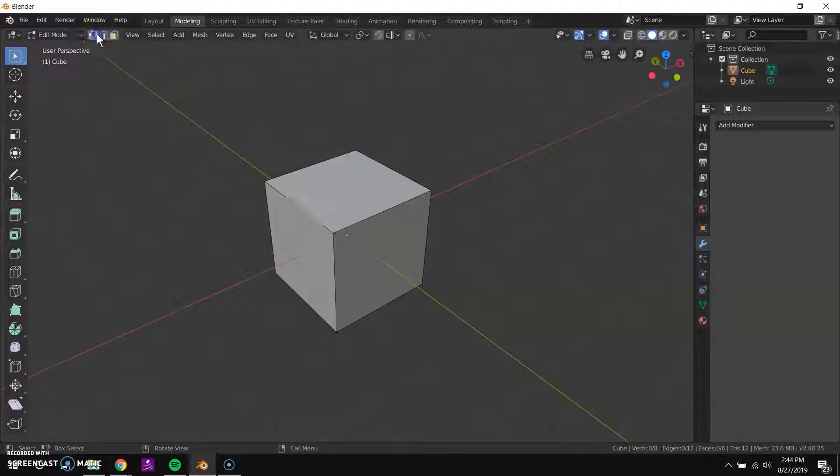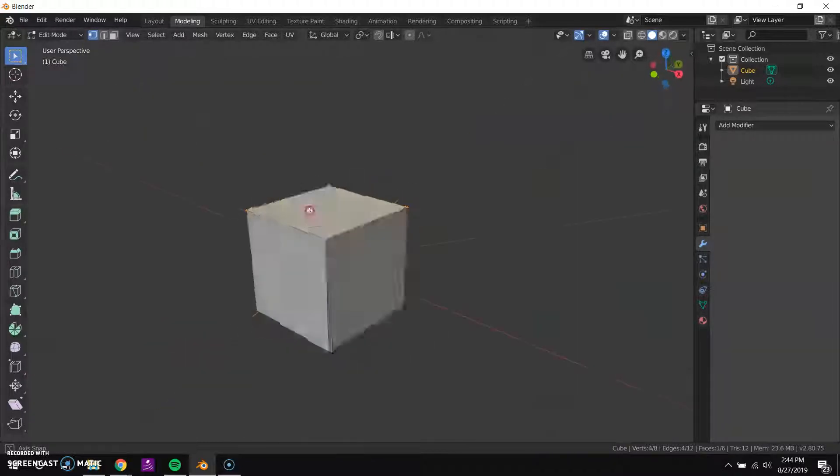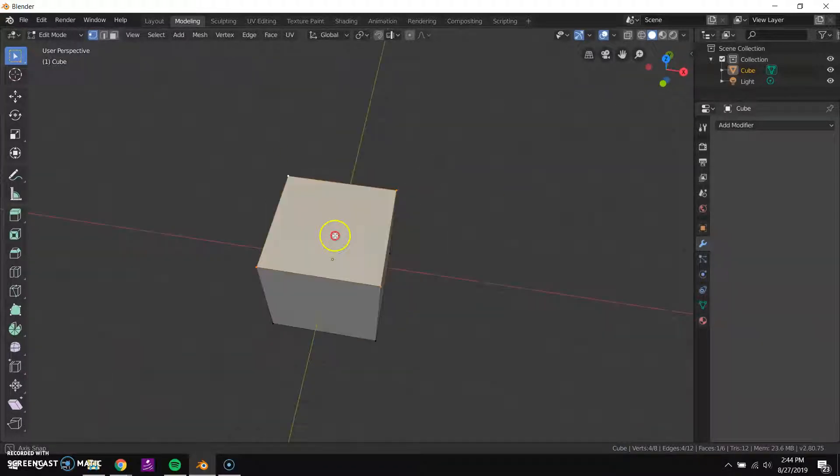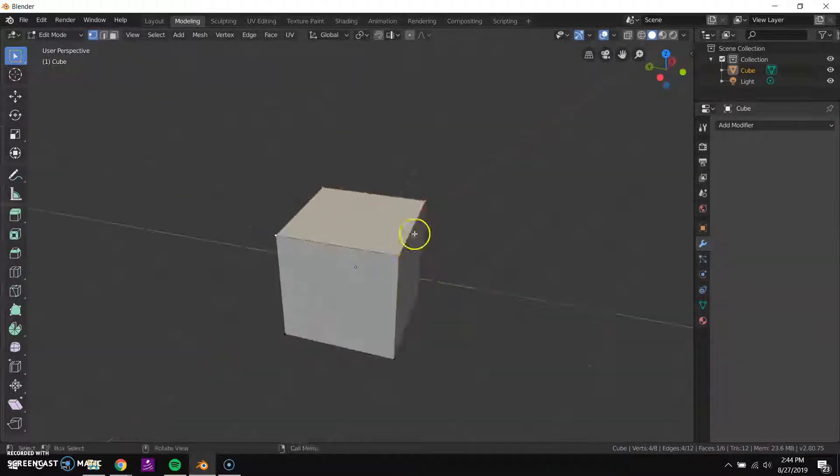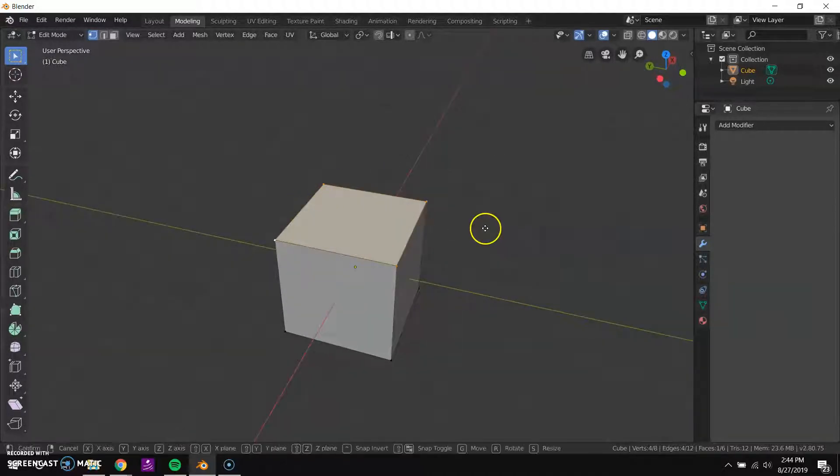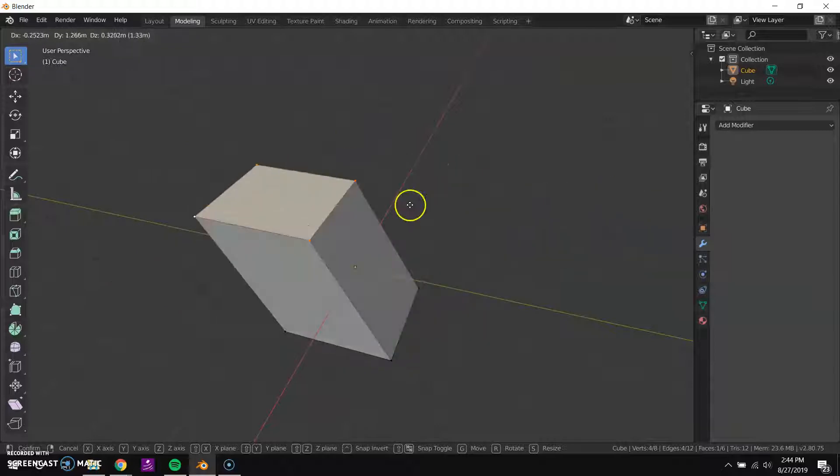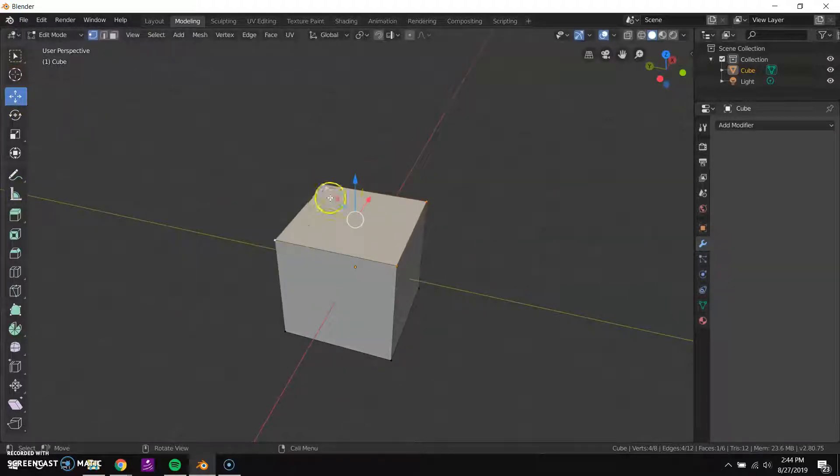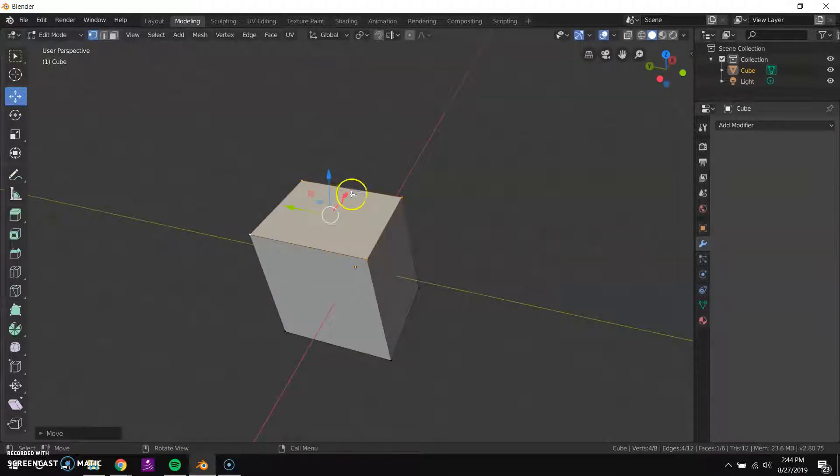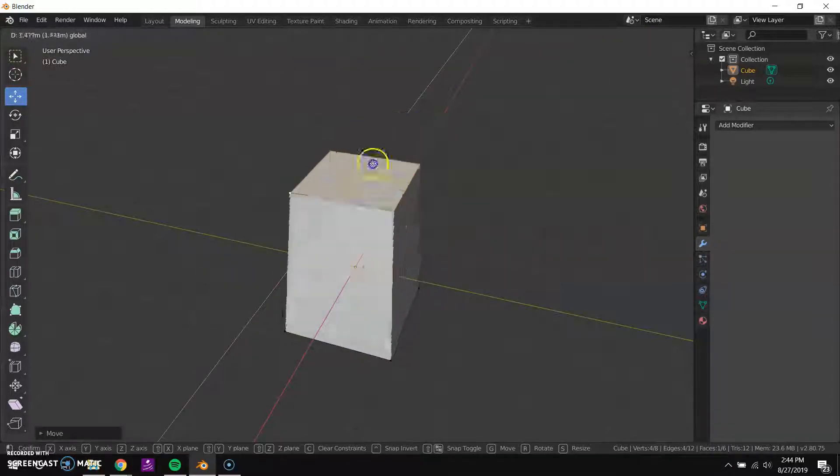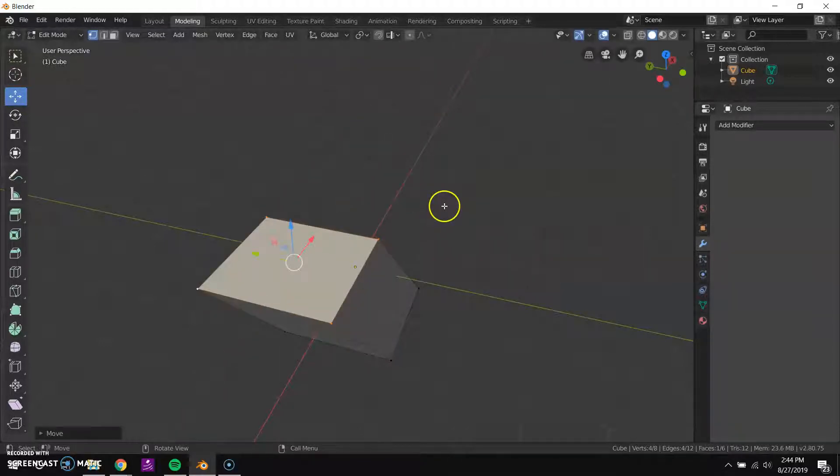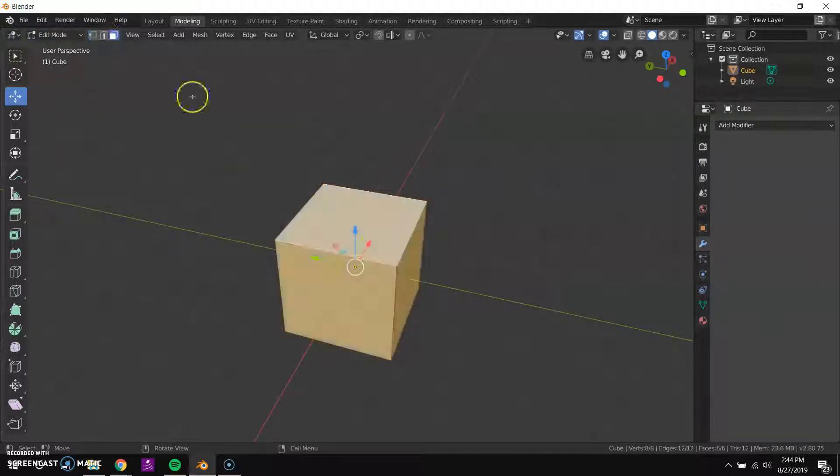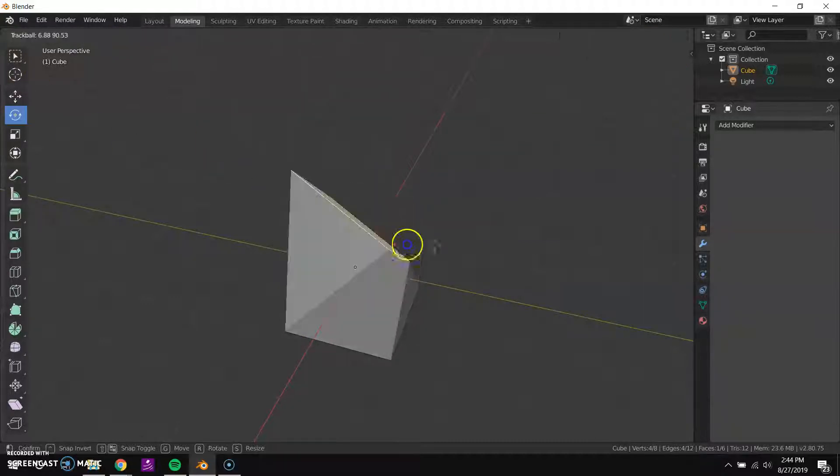All of the same commands that we had in our layout or object mode are the same. So I've selected these vertices that make up this top face here. I can press the G key to grab and move them. I can use this to grab and move them as well and it'll position this gizmo at the center of my selection. I can use this tool to rotate it.